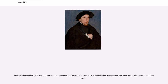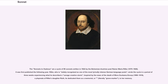Paulus Melissus (1539–1602) was the first to use the sonnet in the terza rima in German lyric. In his lifetime he was recognized as an author fully versed in Latin love poetry. The Sonnets to Orpheus are a cycle of 55 sonnets written in 1922 by the Bohemian-Austrian poet Rainer Maria Rilke (1875–1926); it was first published the following year. Rilke, who is widely recognized as one of the most lyrically intense German-language poets, wrote the cycle in a period of three weeks, experiencing what he described as a savage creative storm.